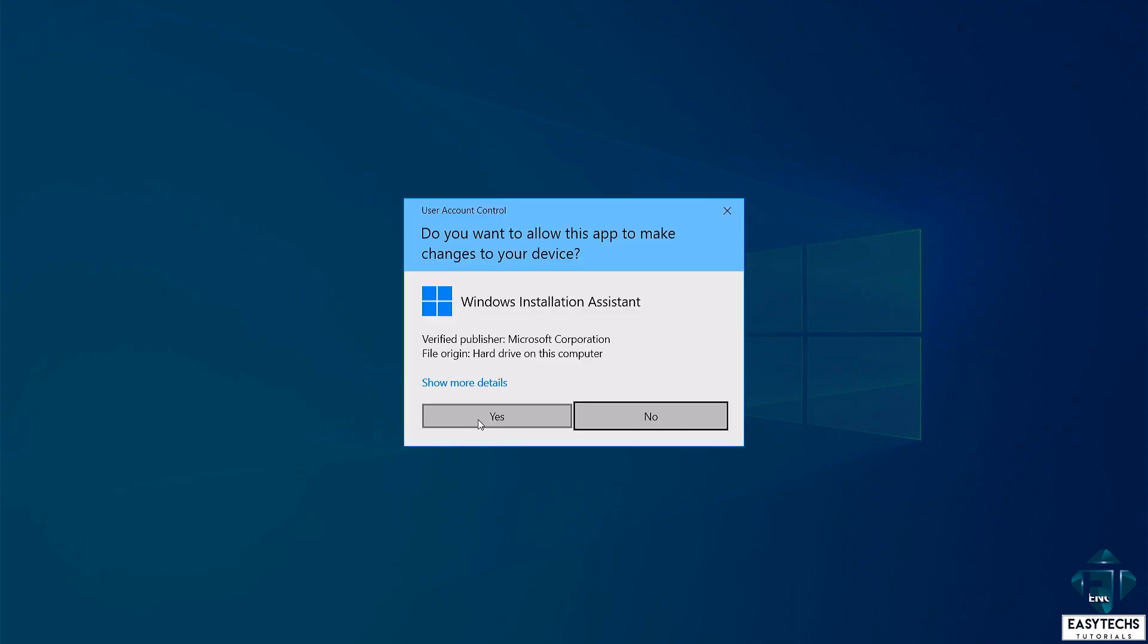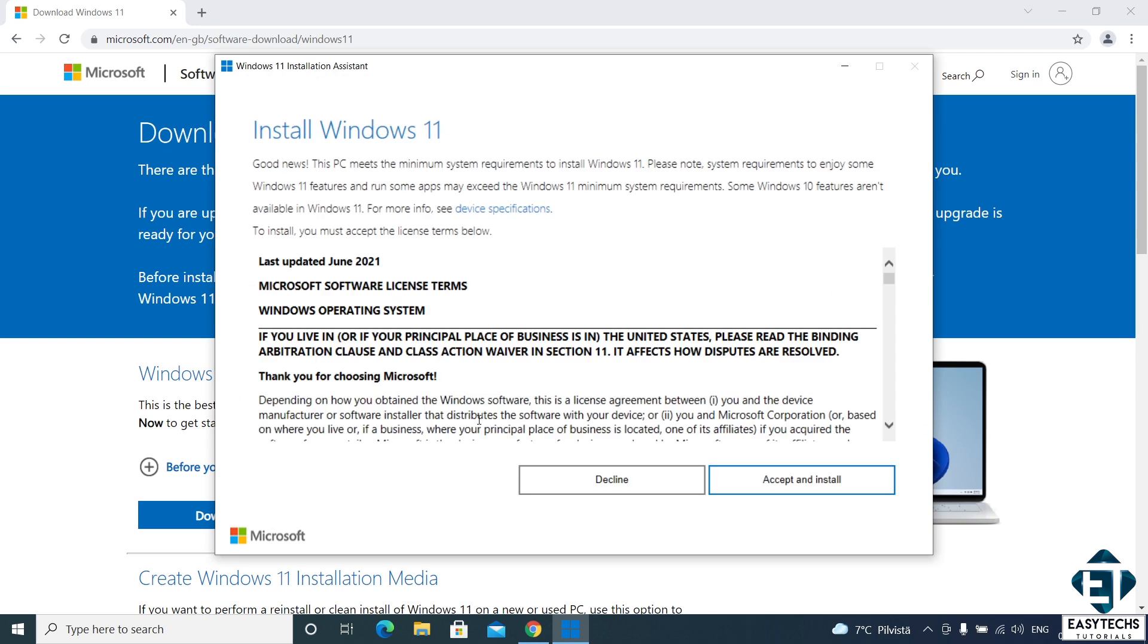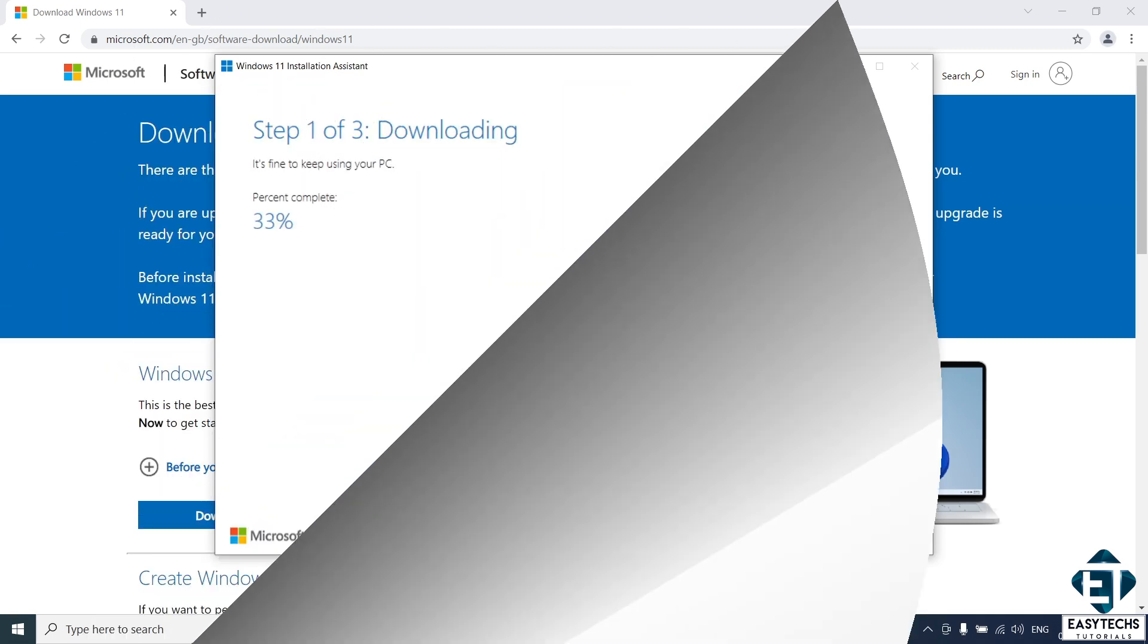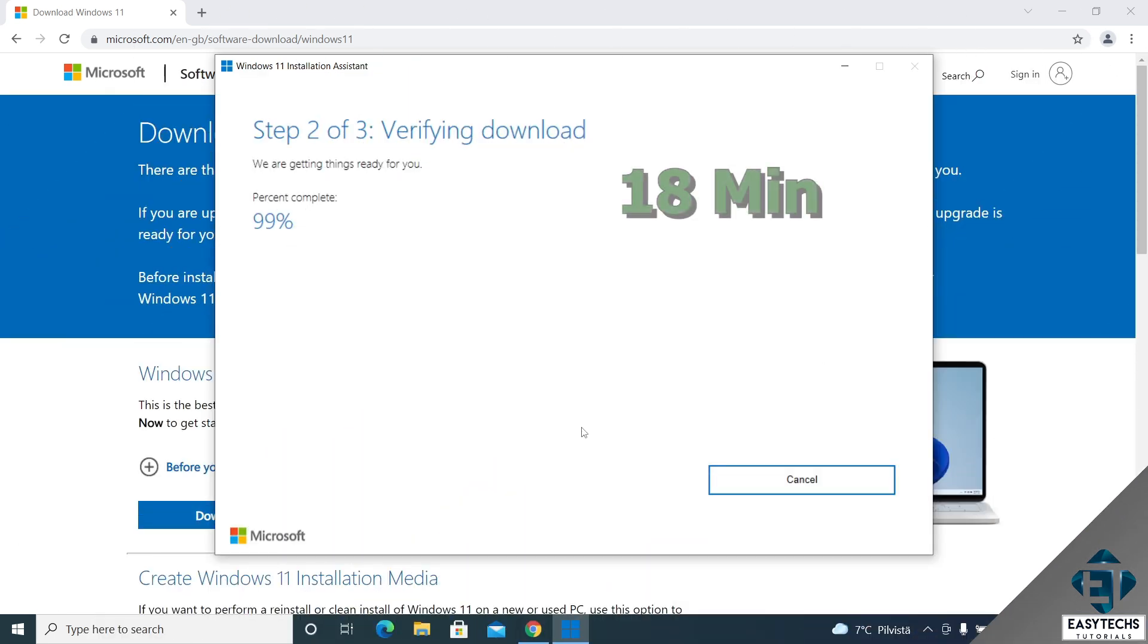Hit yes on the user account control. It should start up with the same license terms as shown in the first method. Simply click accept and install to begin the process. That should immediately start downloading the Windows 11 installation files as the first of three steps. Now this could take some time depending on the speed of your internet connection. For me, it took about 18 minutes to complete.